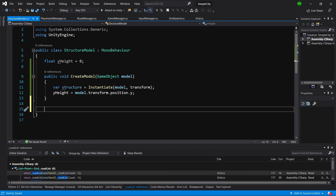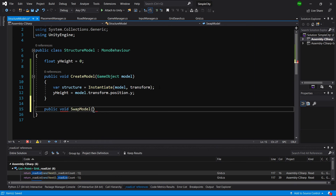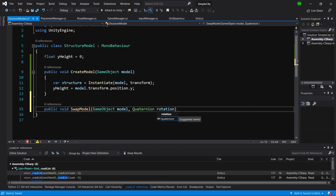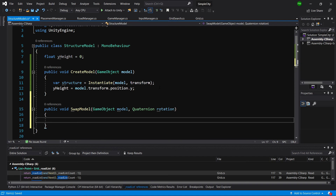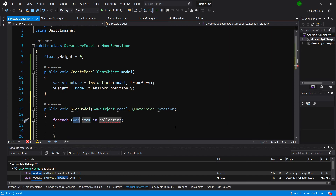We are going to create another method: public void swapModel. We are going to pass again a GameObject model - the new model that we want to swap with our current model - and a Quaternion rotation, since when we are placing a model we will need to rotate it depending on what its neighbors are. We will get to that in more depth in a future video. For now let's call a foreach, because we might have more than one model in this structureModel.